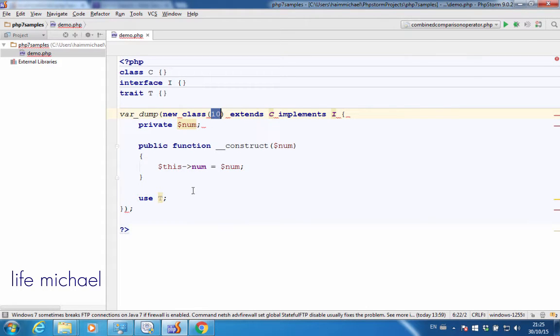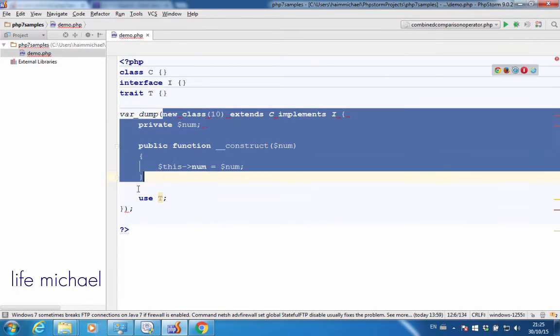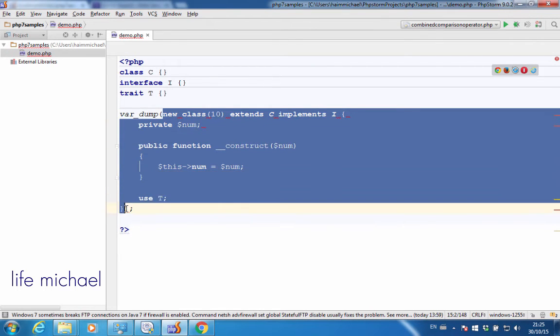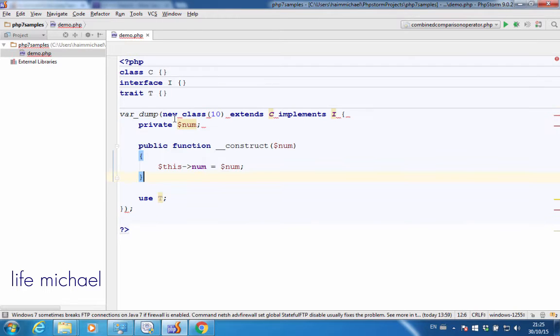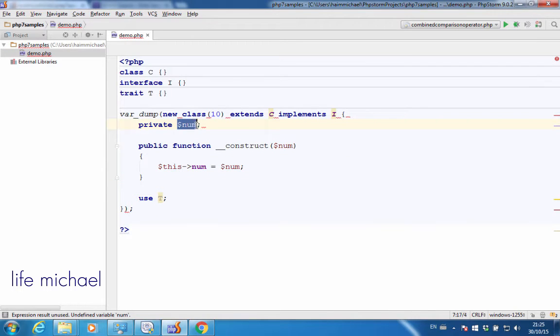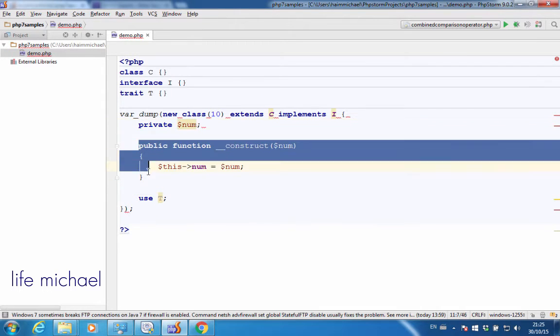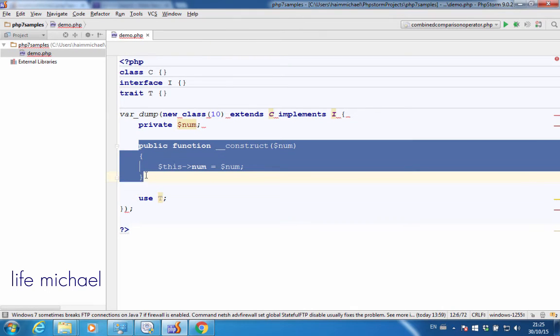Now, in this code sample, we get a new object instantiated from the anonymous class, and that new object has the variable $num that the constructor takes care of assigning it with the value the constructor gets, which is the value $10.